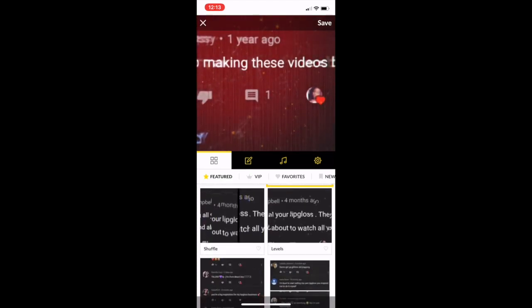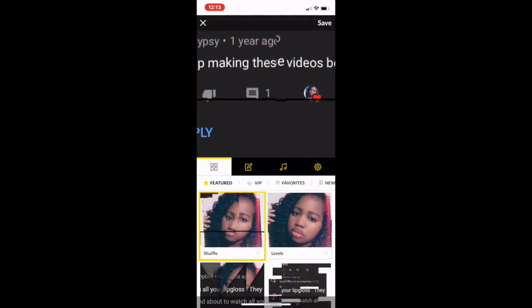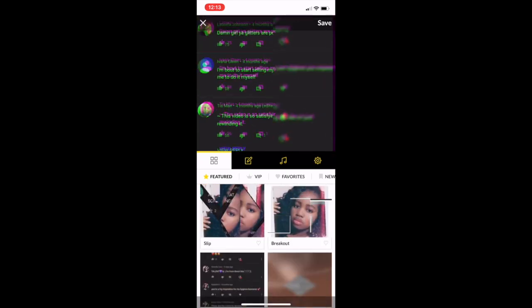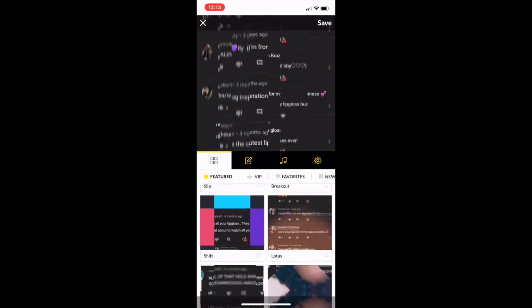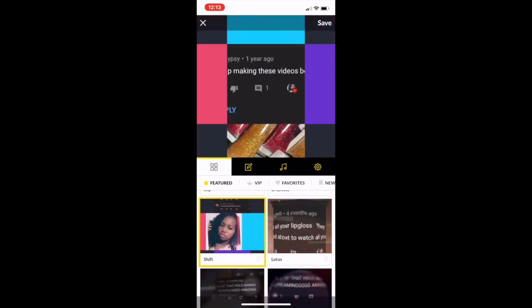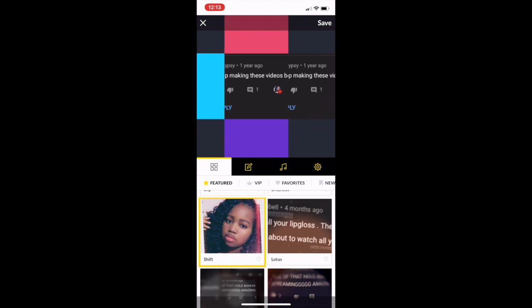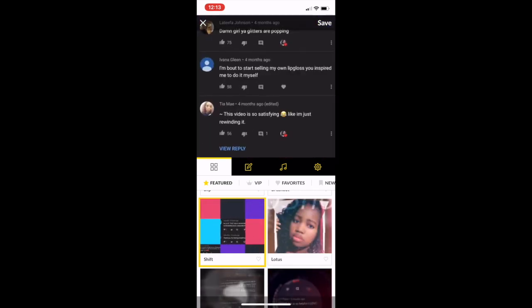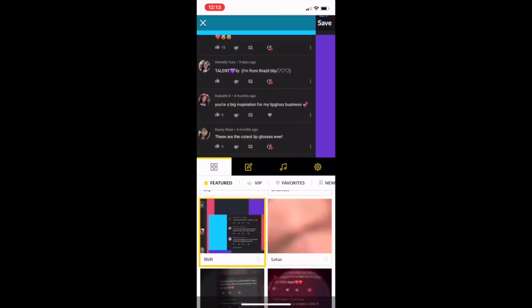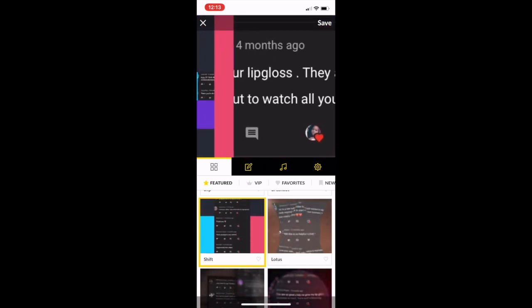That layout looks terrible, so it might take a while to find a layout you actually like. This one is cute — I like how it looks — but it seems a little too playful.